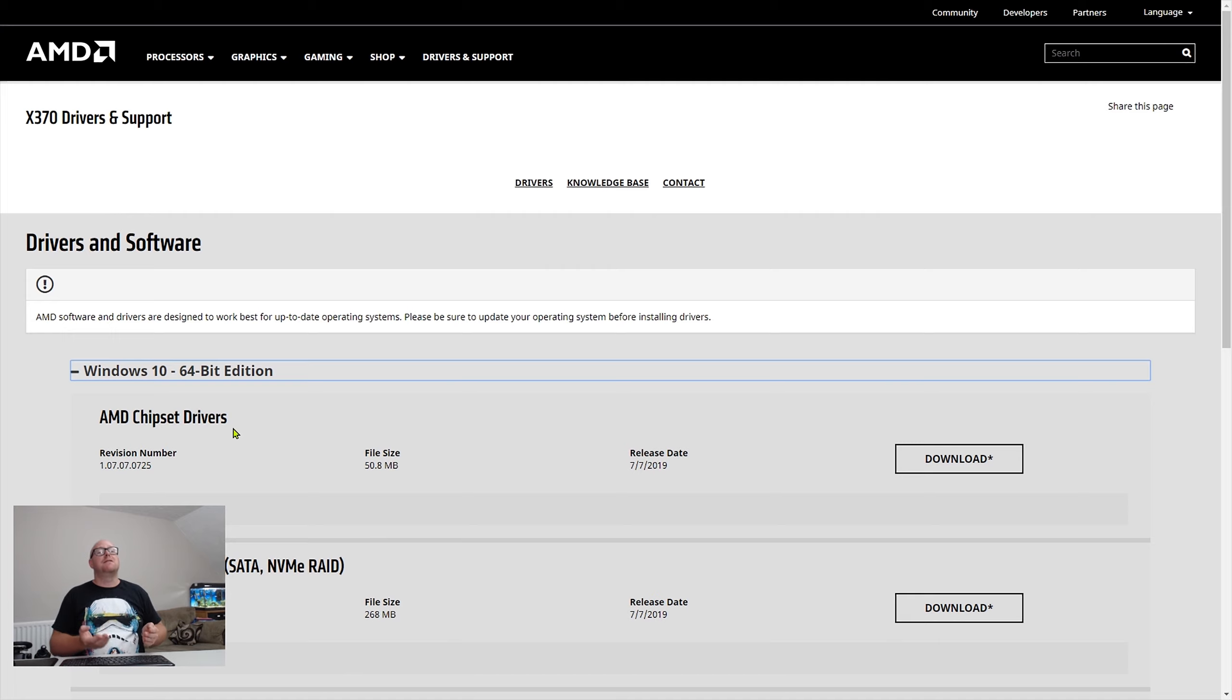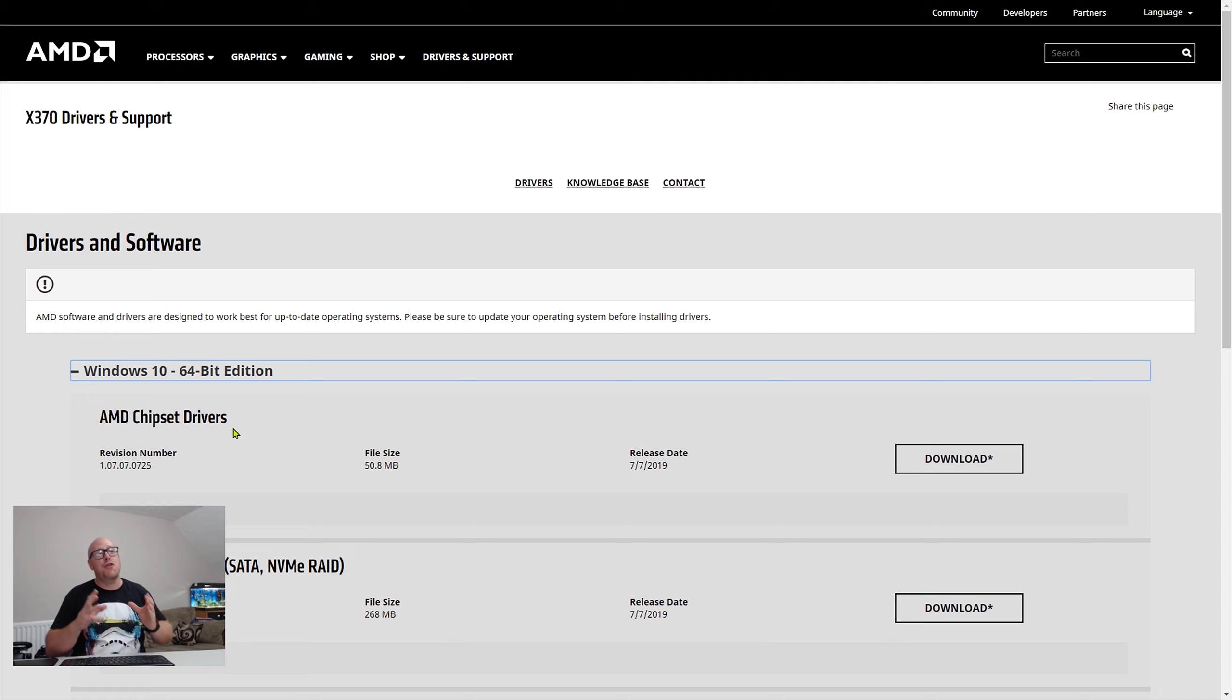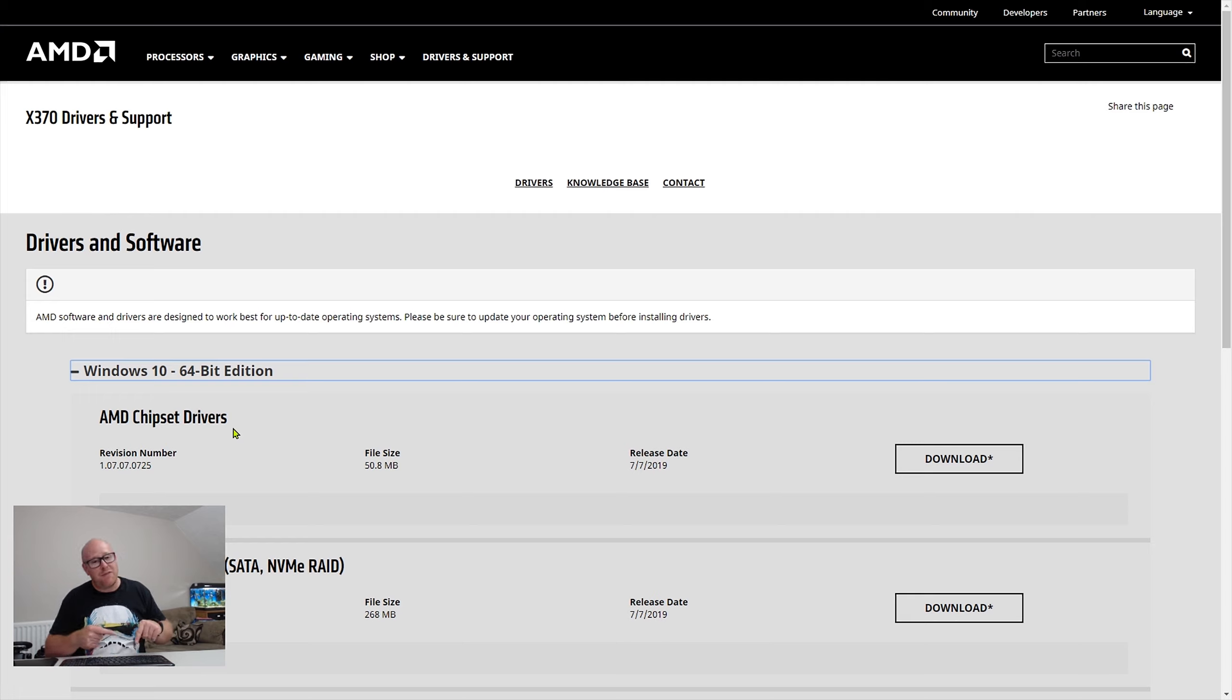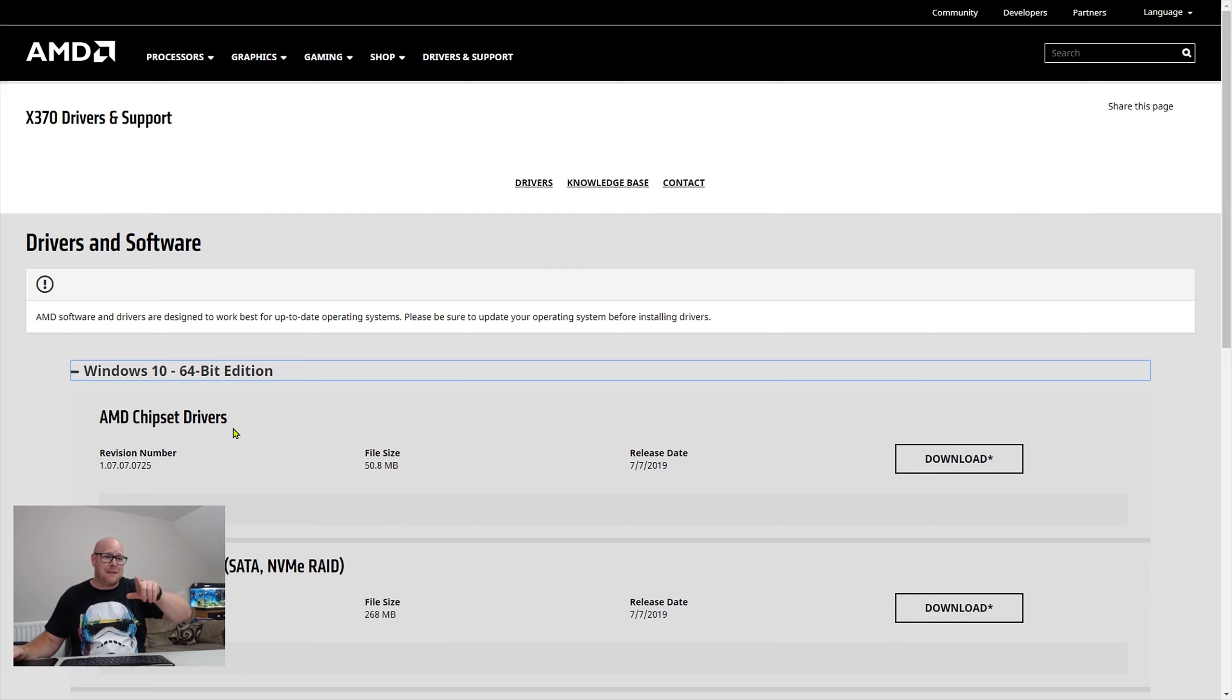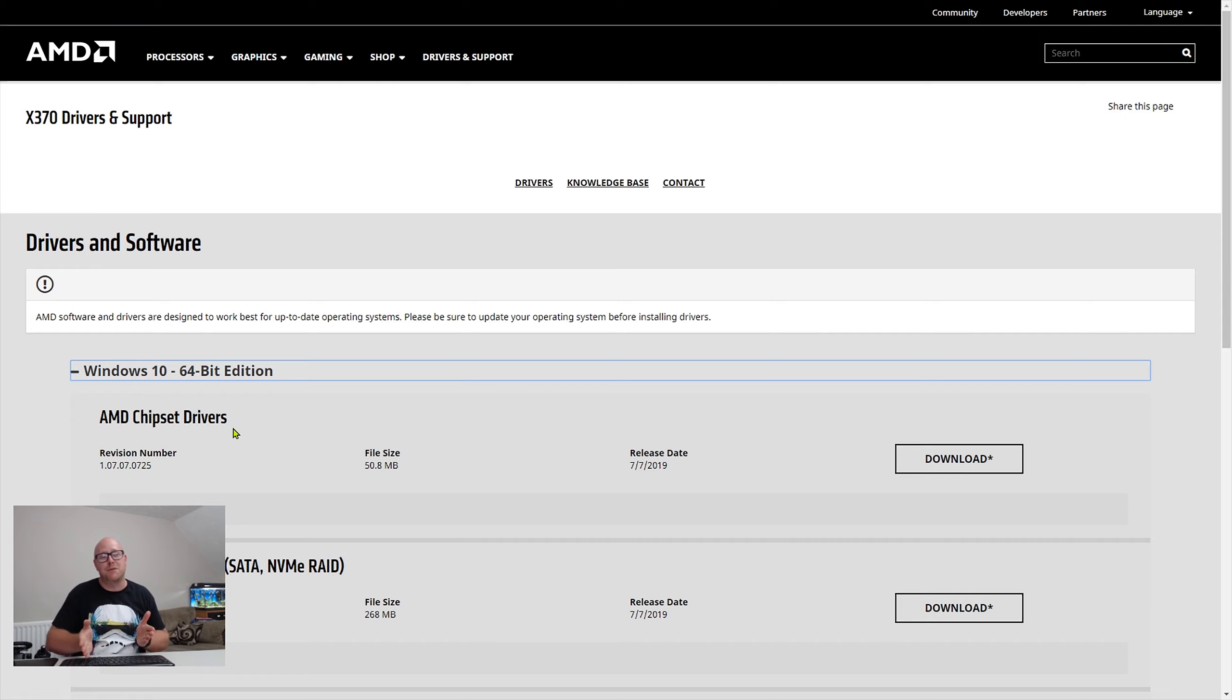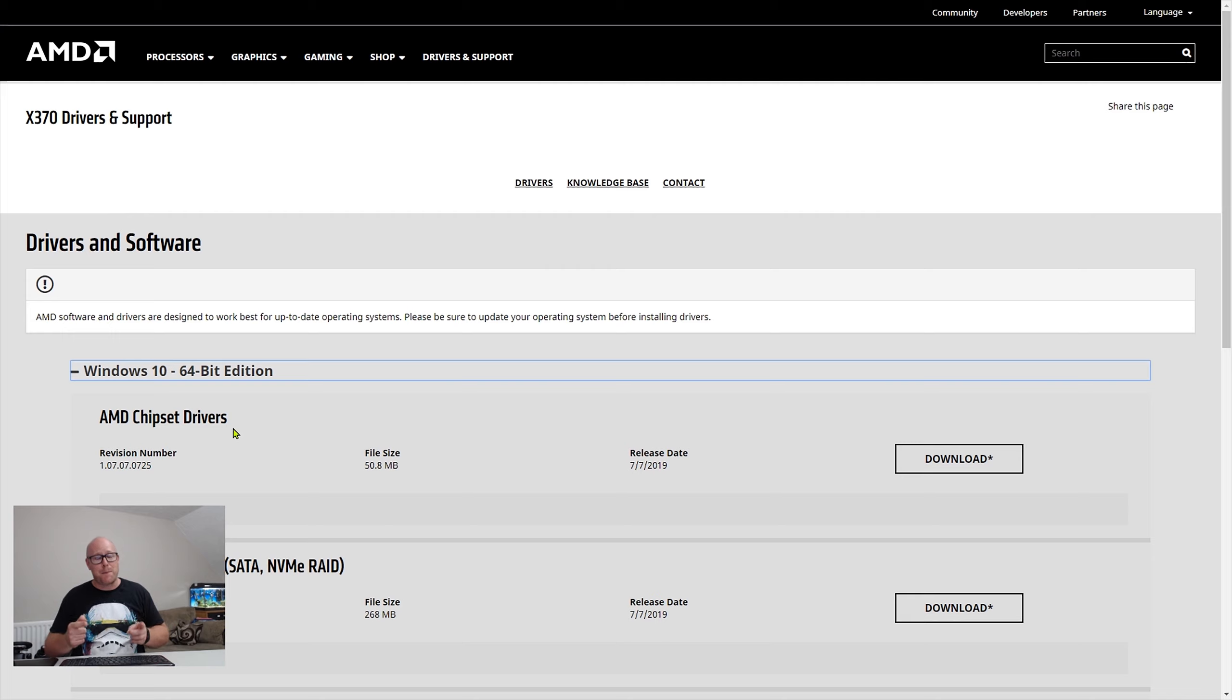When Ryzen launched, it launched with the X370. They've done a revision with Zen Plus, the X470, and now with third gen Ryzen we have X570. If you're on X370 or X470, or even if you're on X570, you need to update these chipset drivers. The reason being, certain BIOS updates that you're going to have to do for the earlier revisions of motherboards will require that you install these chipset drivers before you update the BIOS.